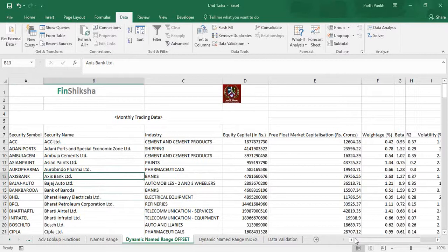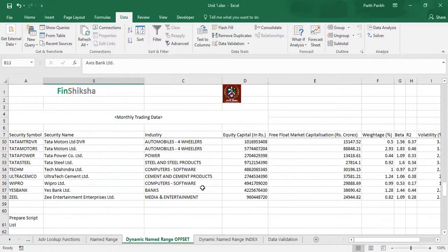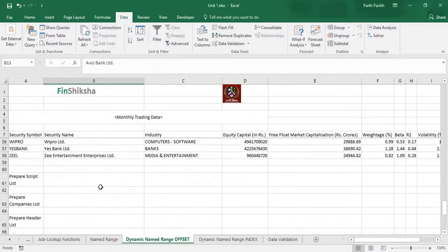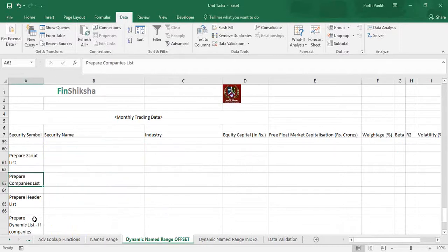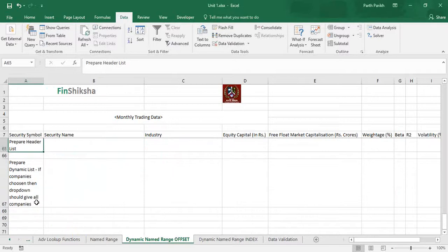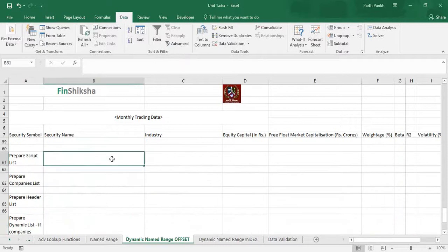So that the concept gets ingrained in your day-to-day learning. Over here we have been asked four questions: first, prepare script list; second, prepare companies list; third, prepare header list; and fourth, make the dropdown dynamic as a list.